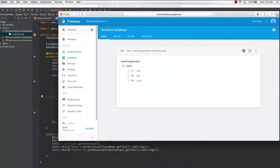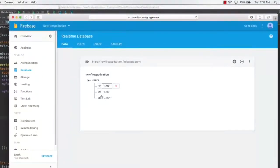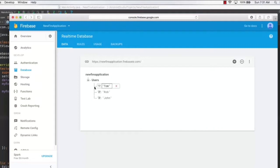Hello and welcome to this lecture. What we are going to do is learn how to retrieve multiple values from a database and display those values in our application in a ListView. As you can see in this Firebase database, I have added a bunch of values — a list of users: Tom, Rob, and John — and we wish to extract these user values and display them in a ListView.